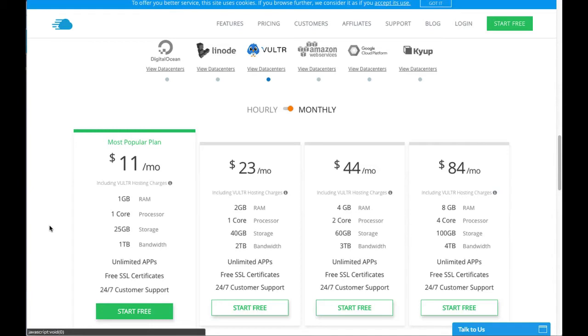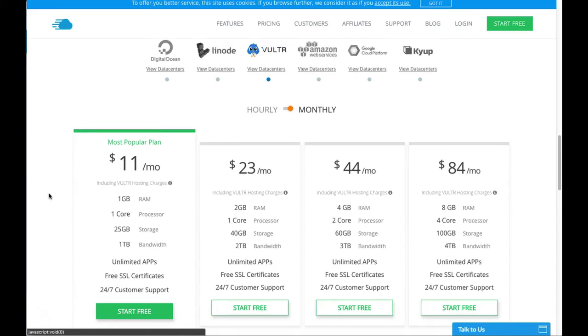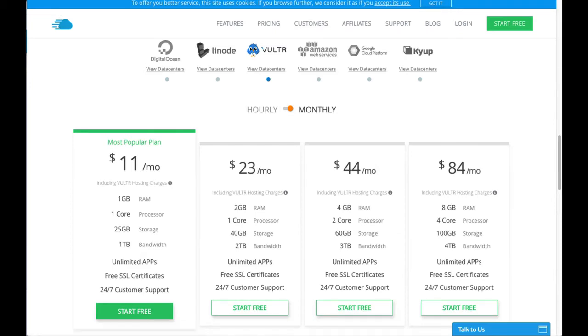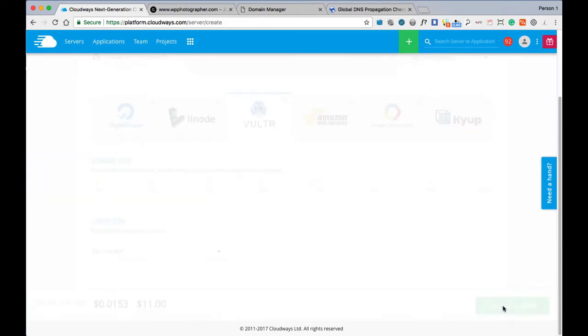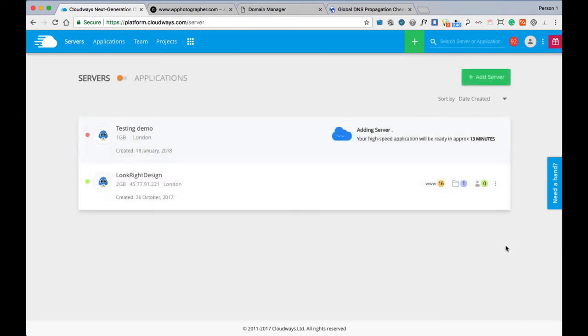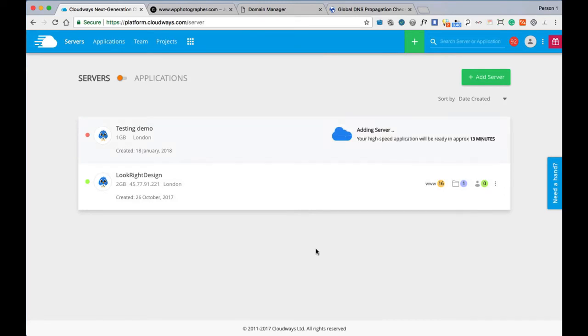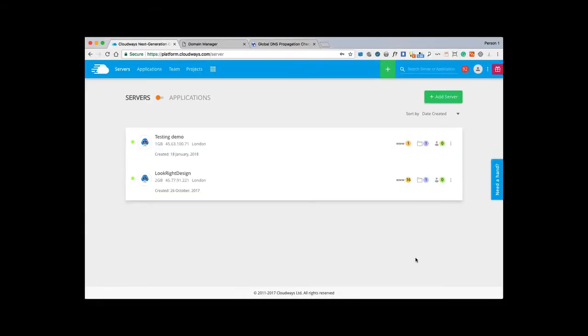I've seen guys there with 10 small websites on a one gigabyte server no problem - tiny sites with not much traffic. You can monitor your server in the admin area as well. As I said, one gig RAM, 25 storage, it's the best value - $11 US dollars a month, 10 euros. We're going to launch our Vultr server now. This is going to take 13 minutes, so I'll just pause this video.